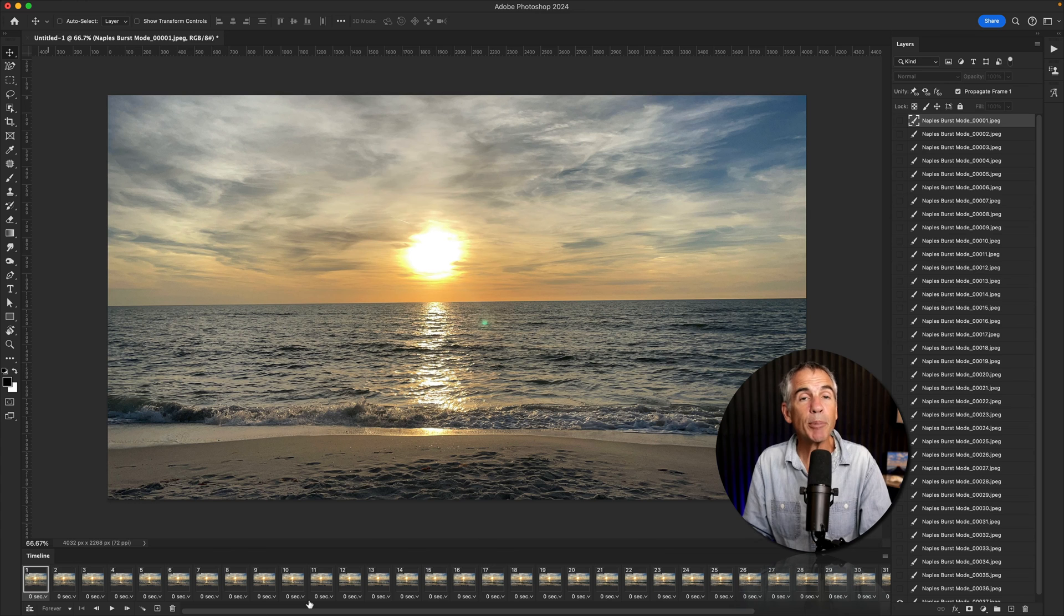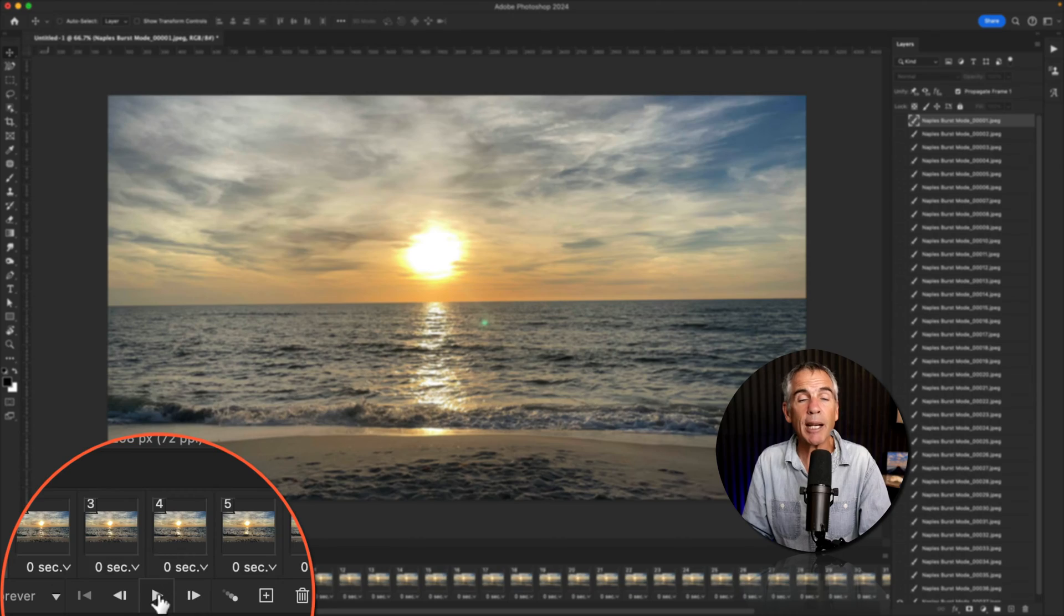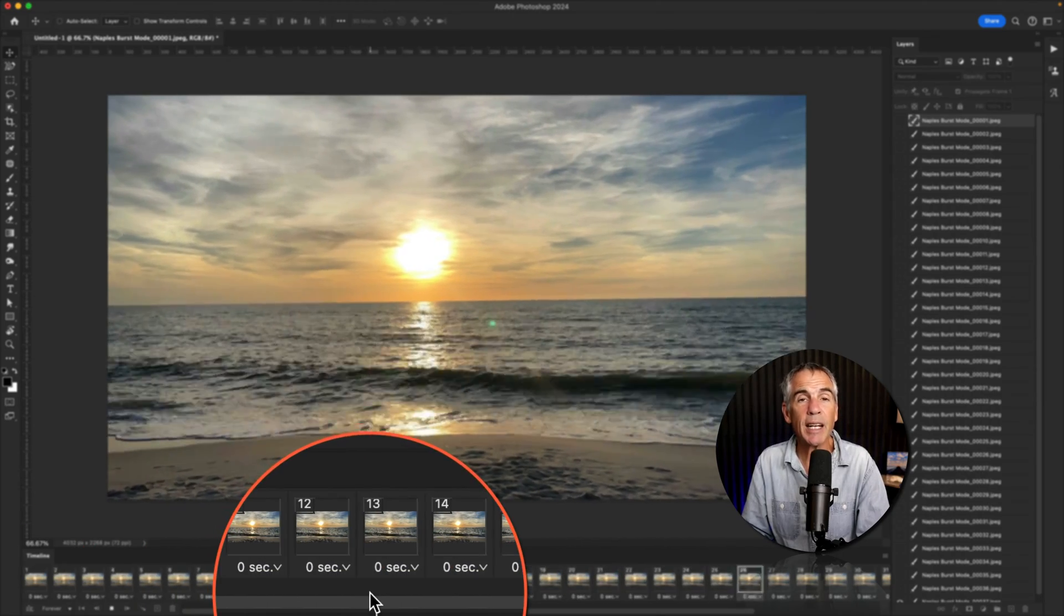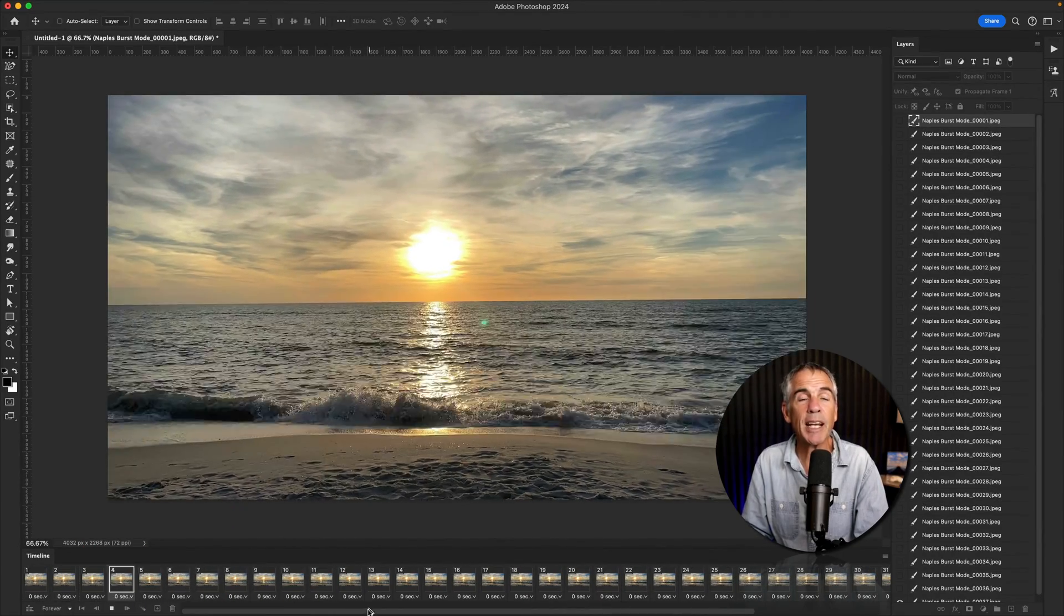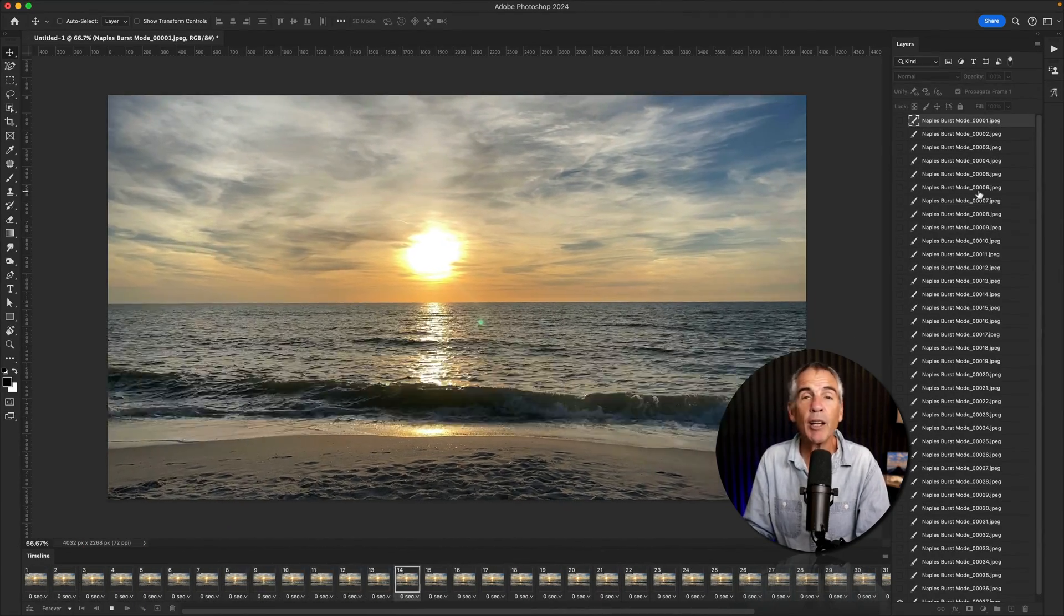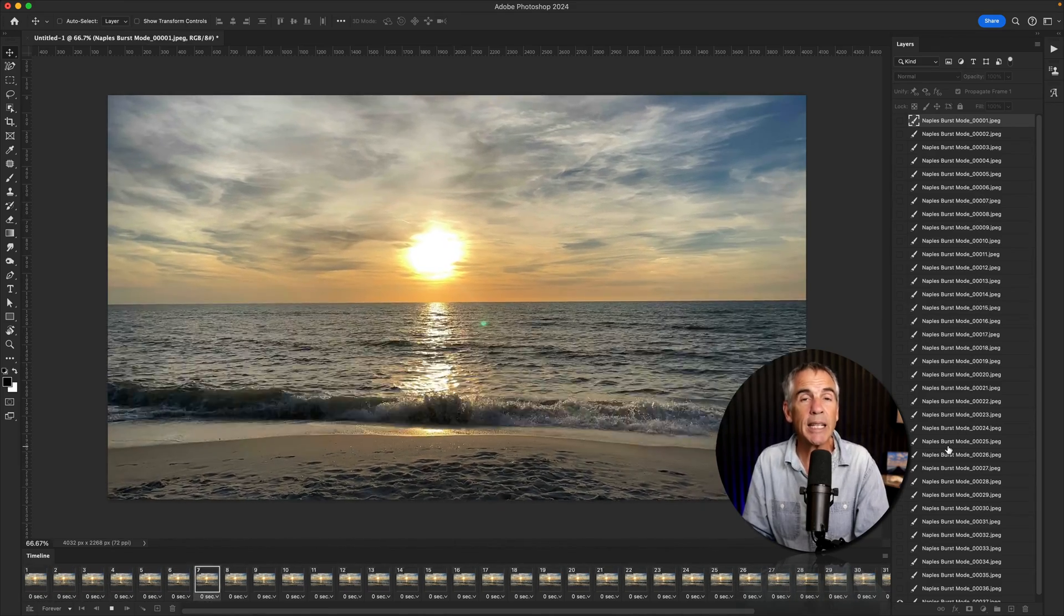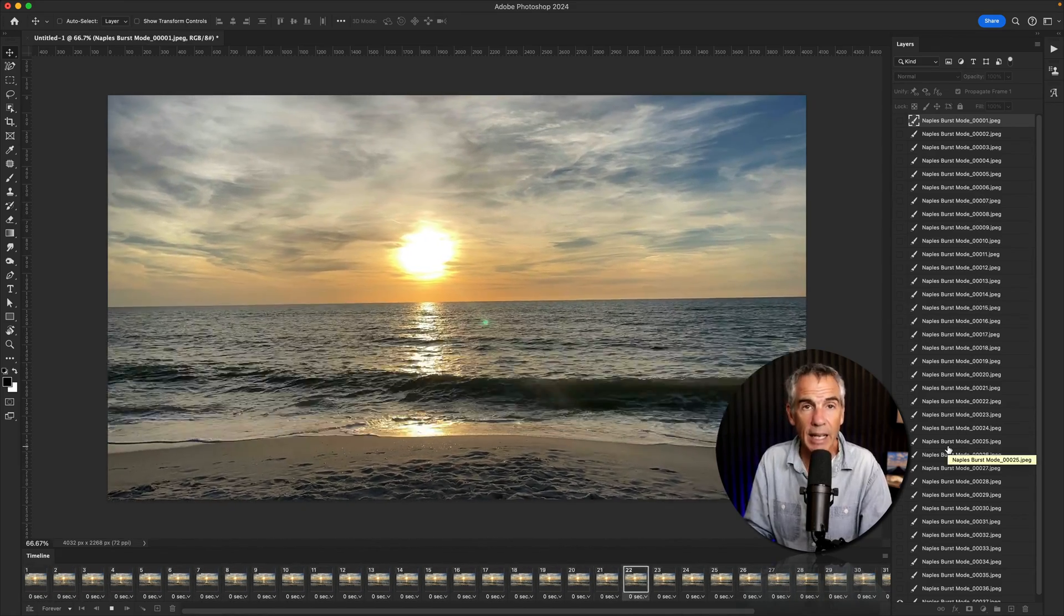And if I tap the space bar or press the play icon below the timeline, you will see that an animation has been created from all of your photos, easy as that.